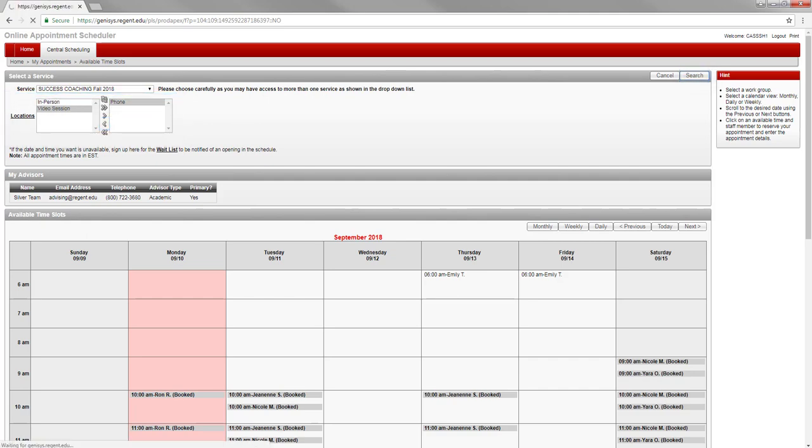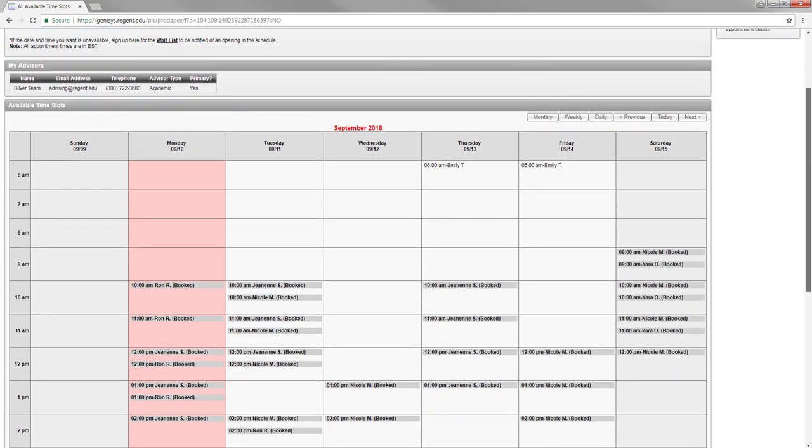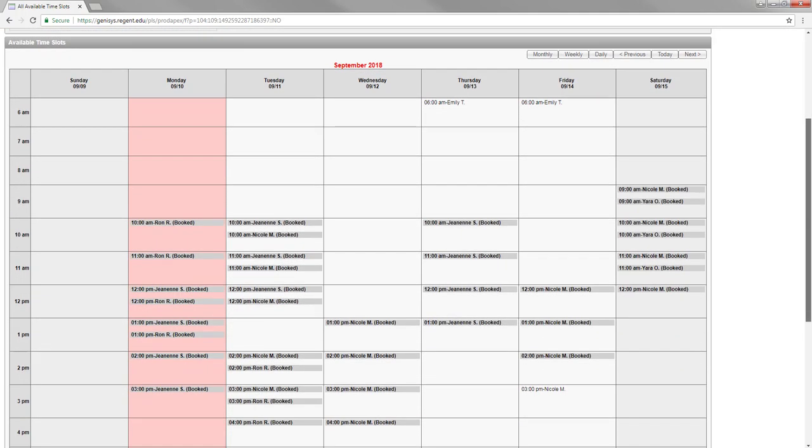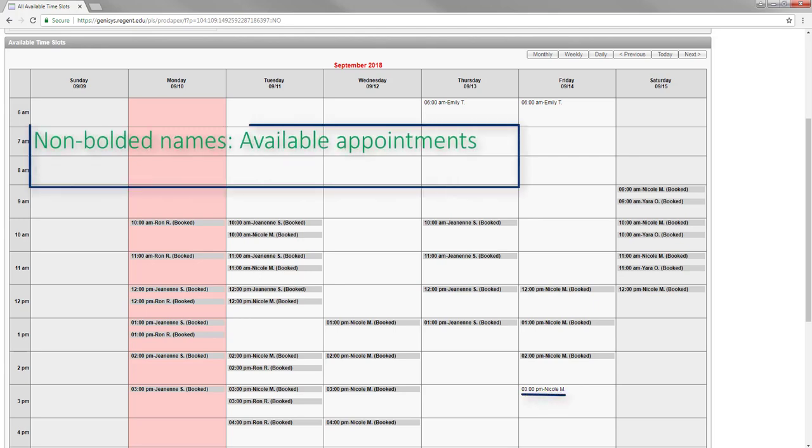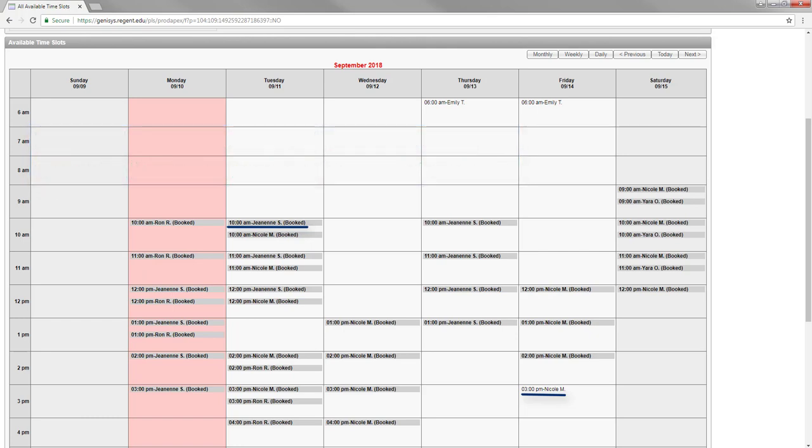Once you have your settings adjusted, scroll down to look at the appointments listed on the calendar. The names listed on the calendar are names of staff members you can schedule an appointment with. All of the non-bolded names and times are available appointments. The names that are highlighted in gray with the word booked in parentheses indicate that those appointments have already been scheduled by another person. If no names are listed, that means no appointments are offered during that day or time.